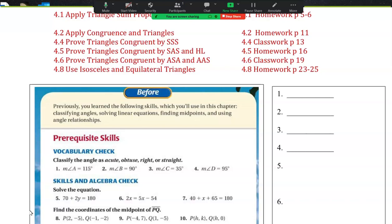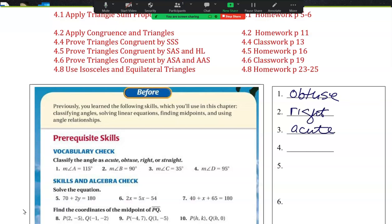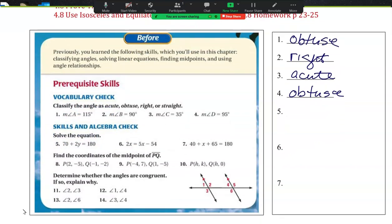For number 1, if the angle is 115 degrees, you should have written that that is obtuse. The next one should be right. This one is acute. Number 4 is obtuse. There are no straight angles there.